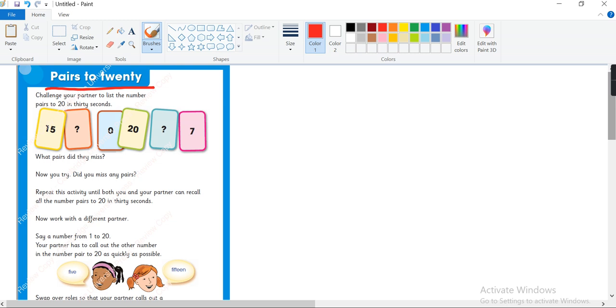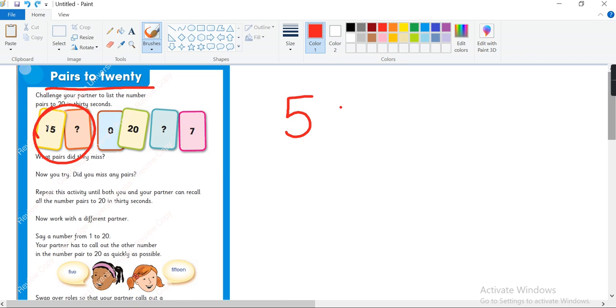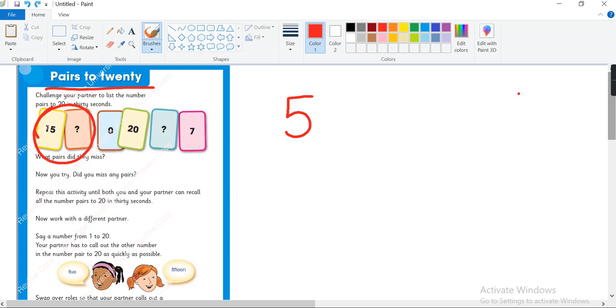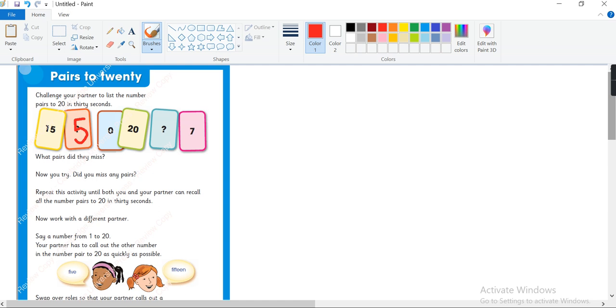Okay, so the number pair given to you is 15 plus what will give you 20. So we will write 15 plus 5 is equals to 20. So here the number we will write is 5. Okay, 0 plus 20 is 20. We will not write anything here. Okay, what will we add here to make it 20? We will add 13 here to make it 20.